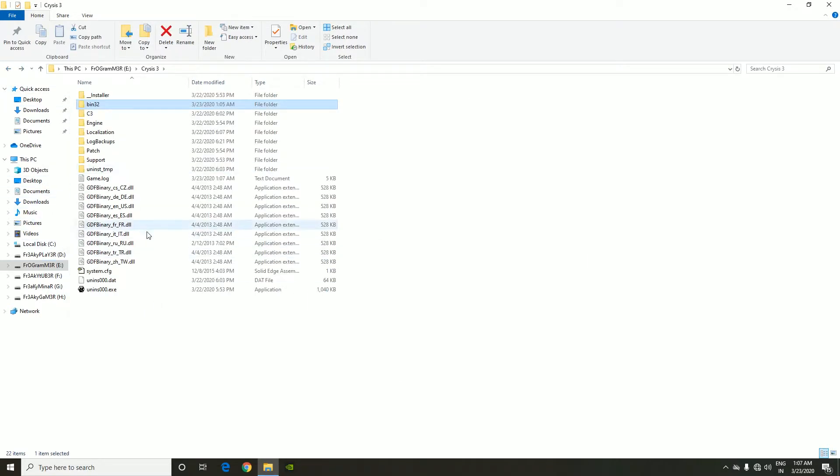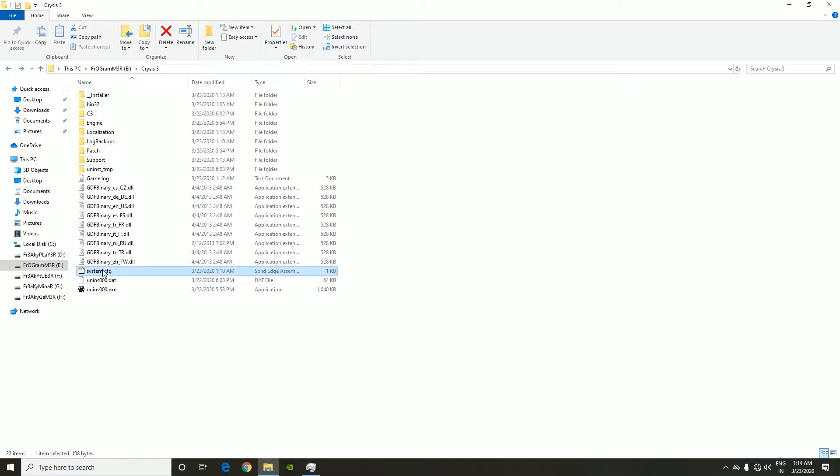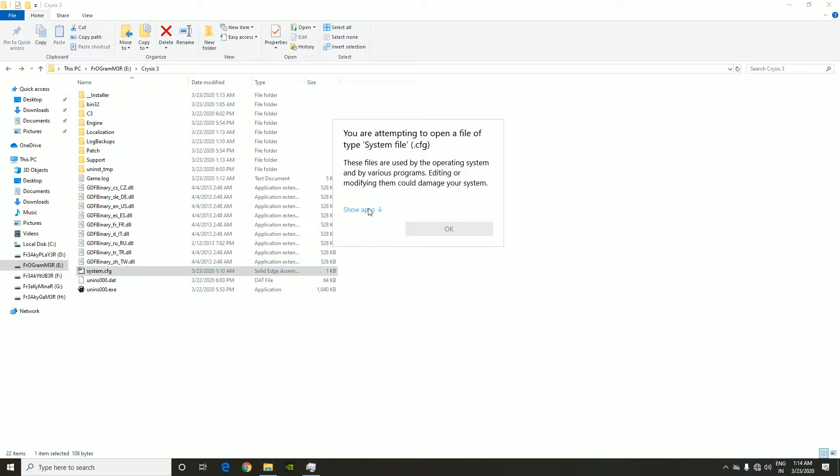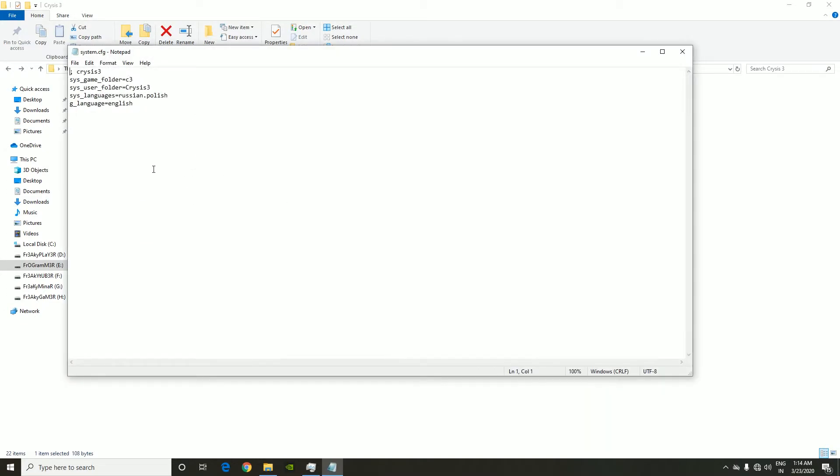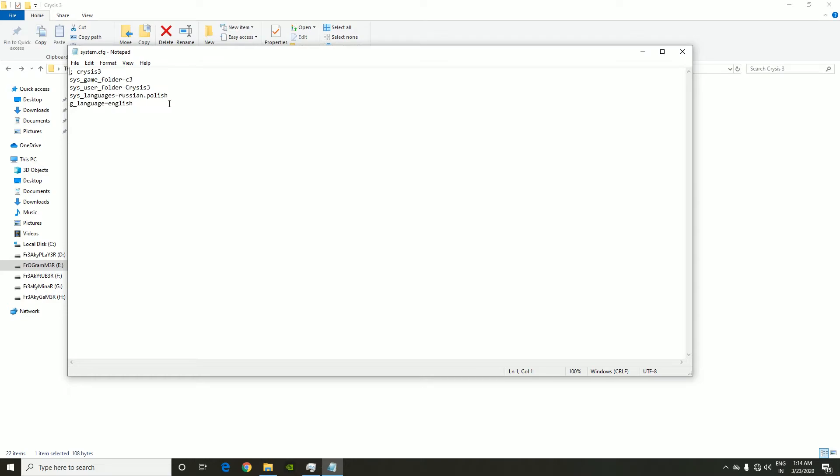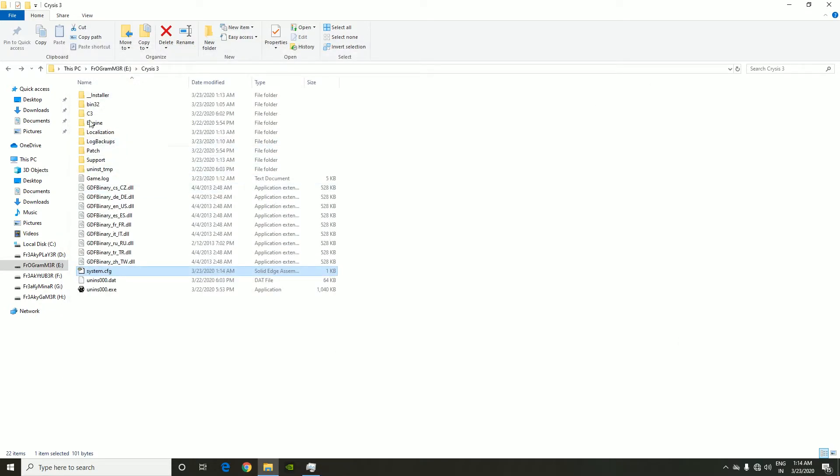Click this configuration file and open it in Notepad. It's been set to Russian or Polish, we don't need this. I'm gonna set it to English and that's done. Now I've saved it.